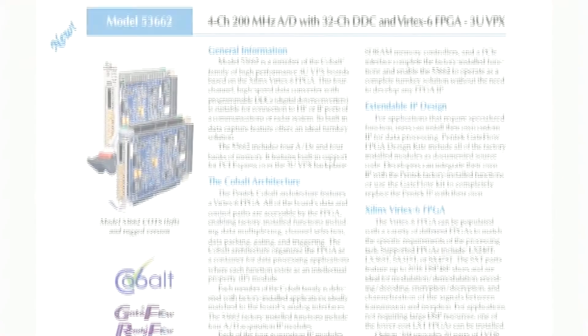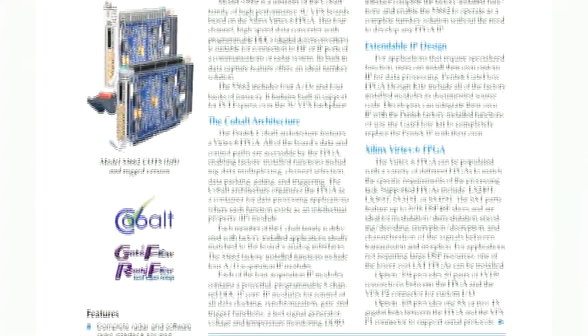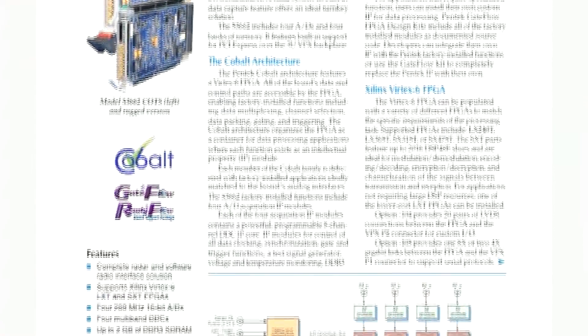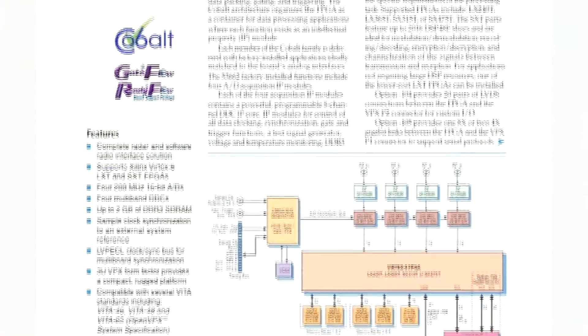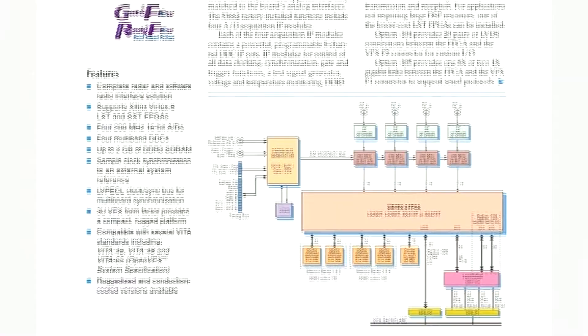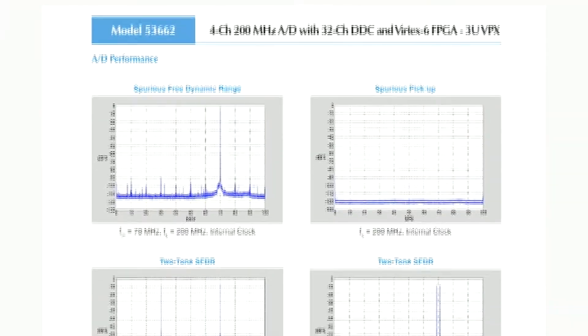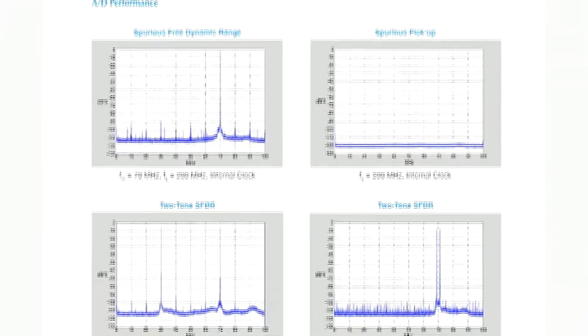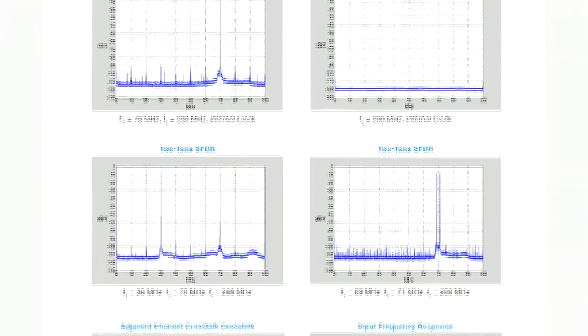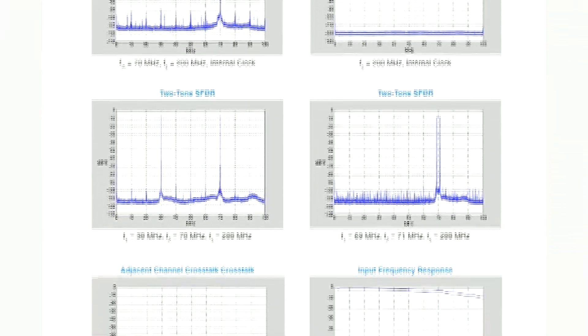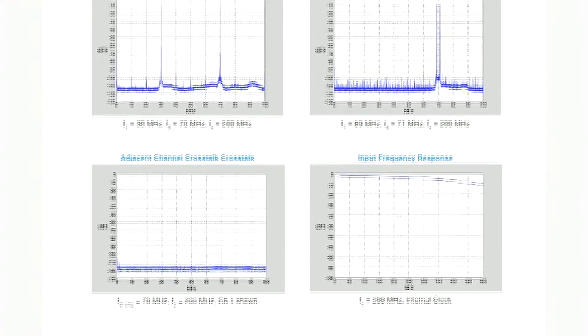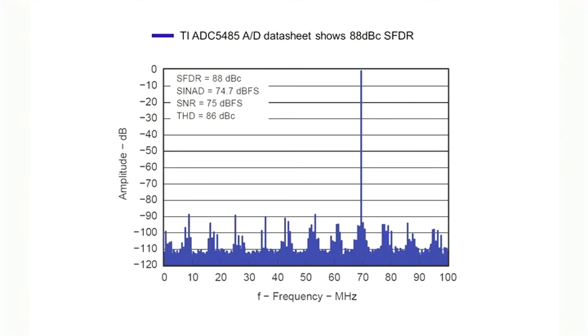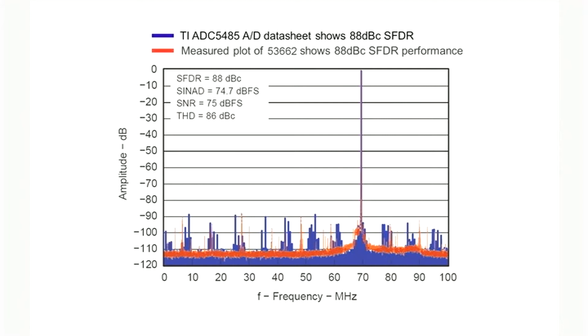Regardless of how many features a board has, signal quality is still a key requirement. You can typically find the best possible performance specifications on a silicon manufacturer's data sheet. In this case, the data sheet for the Texas Instruments ADC5485 converter used on the 53662 shows an SFDR of 88 dbc. Pentec's careful attention to PCB layout and overall product design allows us to maintain the converters' excellent performance on the 53662.